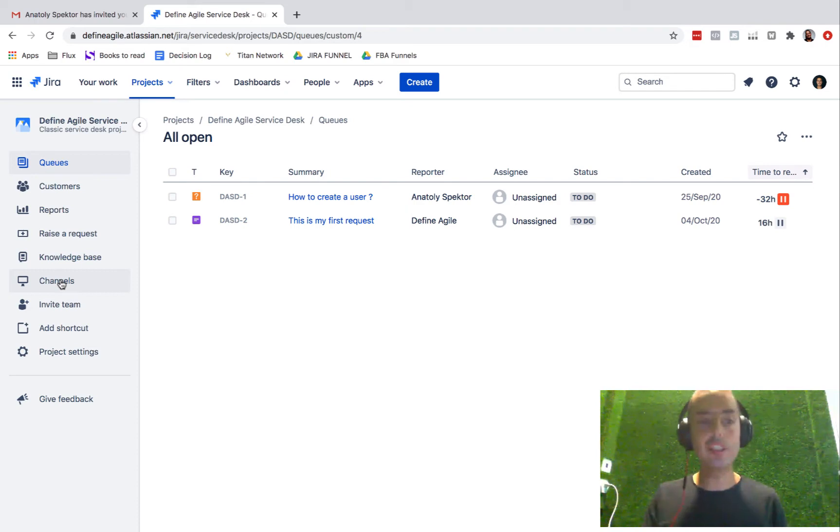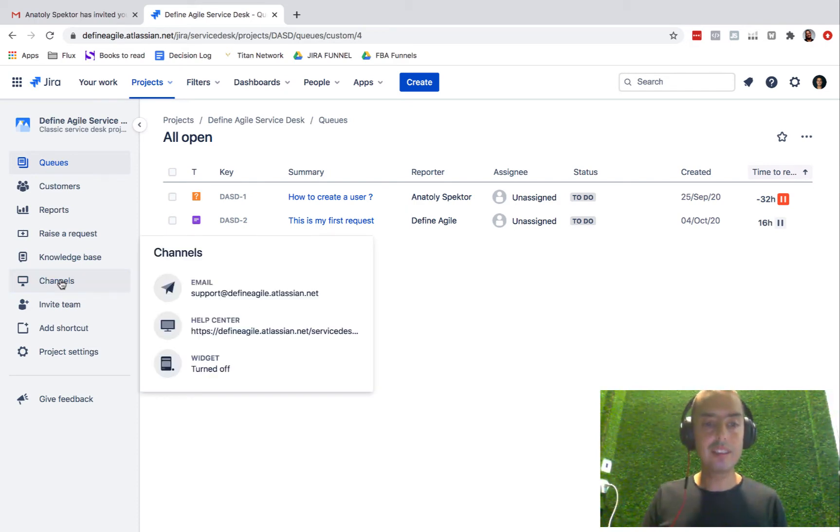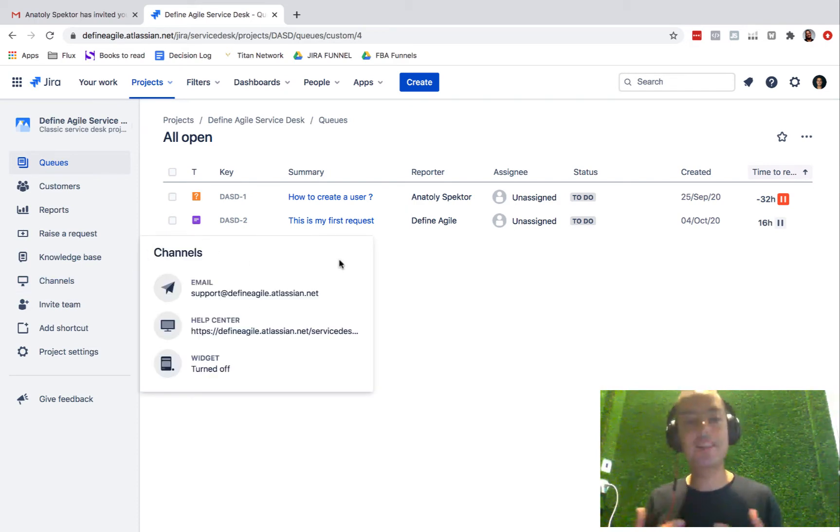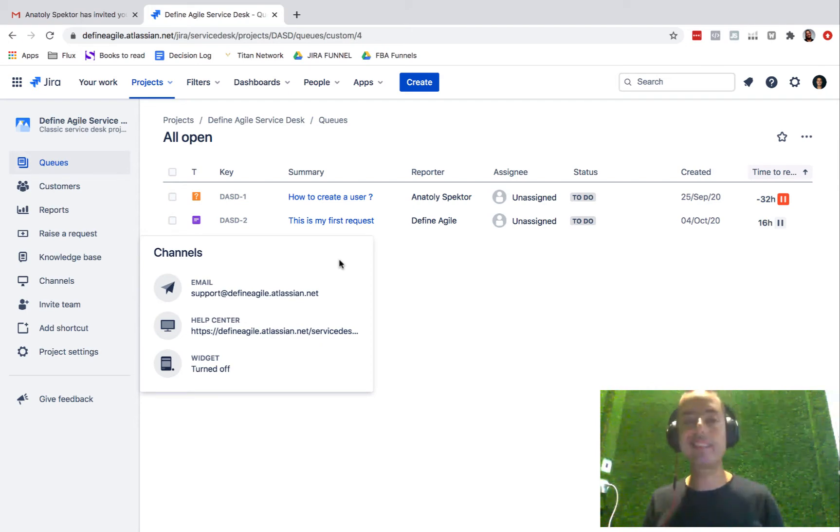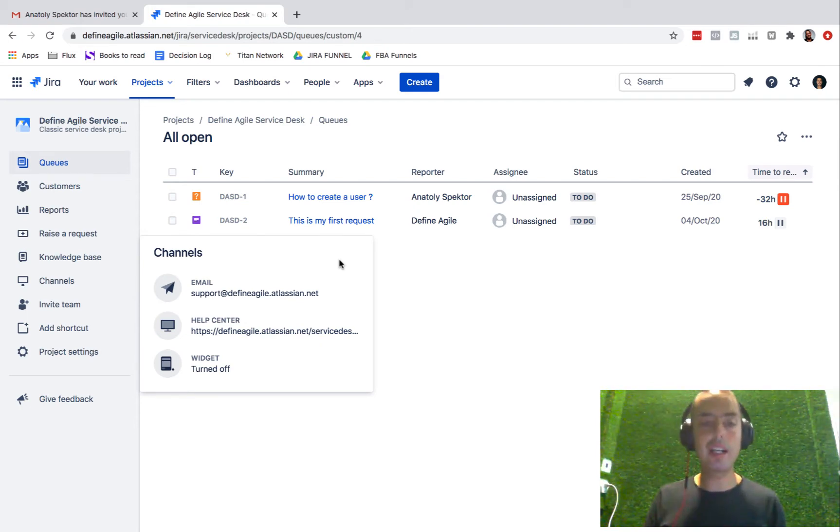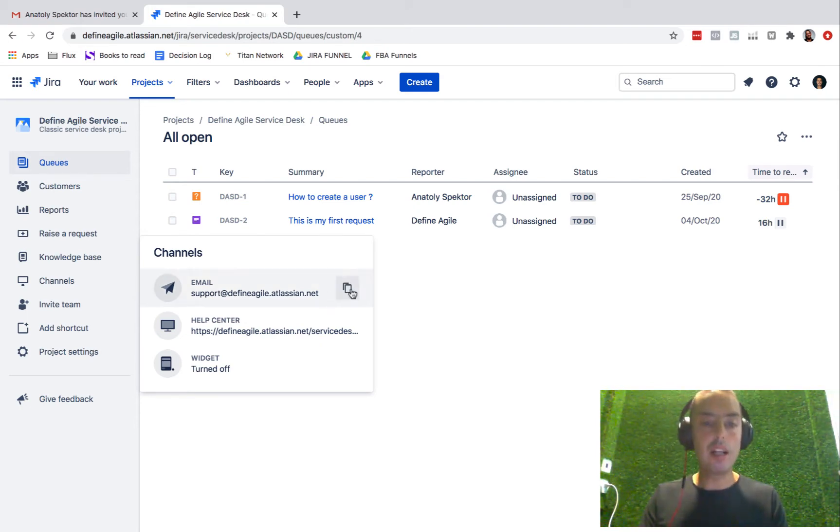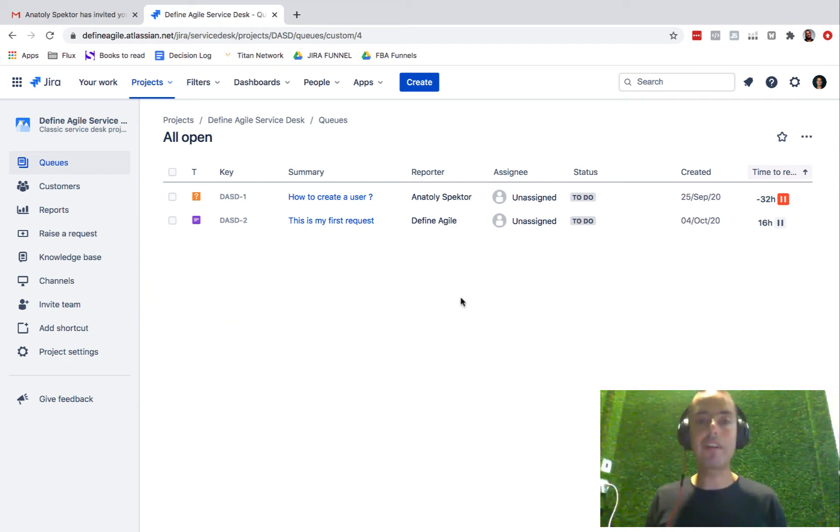So if you click on channels, you'll see email, help center, and widget. And this email is exactly what we need to give to our customers. So let's copy that and let's say we gave it to one of our customers.